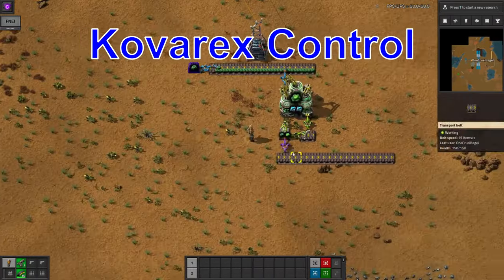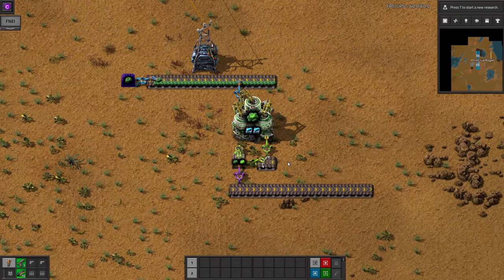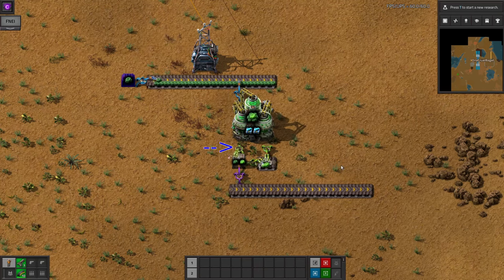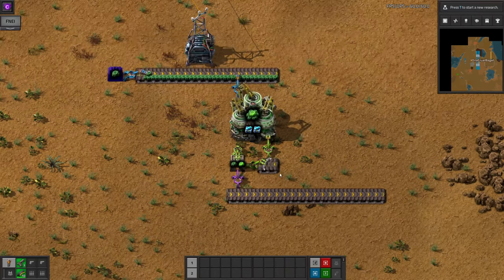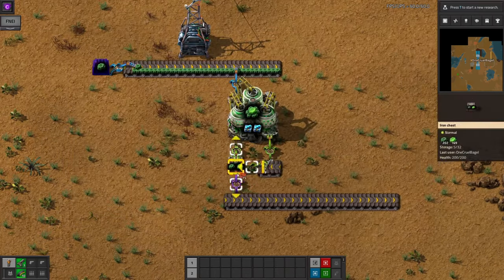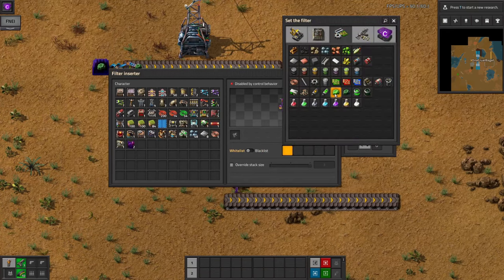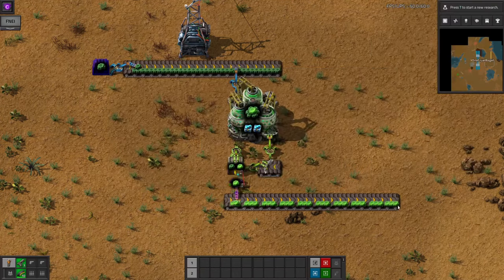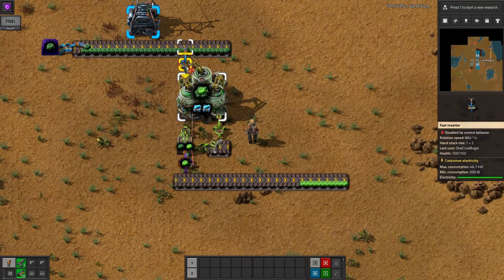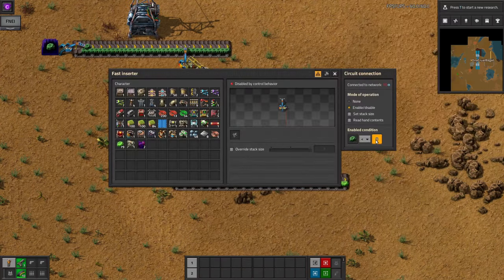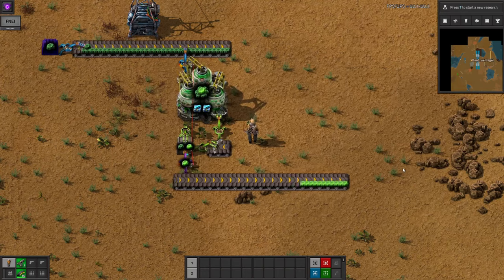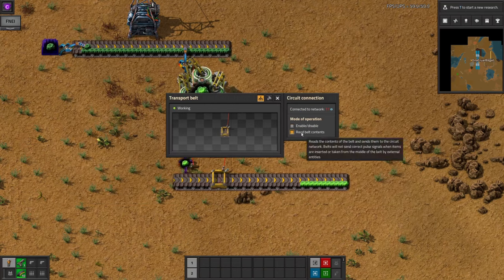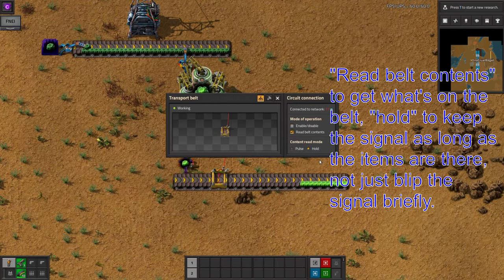A similar method can be used in a centrifuge running the Kovarex enrichment process. I like to set up my centrifuges to input U-238 from a belt, and then to output everything into a chest, then reload the centrifuge from that chest as well. I can then have them unload the chest onto an output belt with a filter inserter when there's more than 100 U-235 in the chest, ensuring that I always have enough to continue the Kovarex process, but also keep a steady stream being sent away. You may also want to turn off the new U-238 inserter if there's more than 10 U-238 in the chest, because sometimes it can get a little unbalanced. You will probably also want to turn something off when the U-235 backs all the way up to the centrifuges, otherwise it won't stop running until the chests are completely full, and that's a lot of uranium.